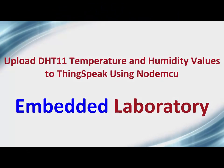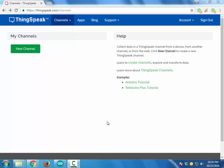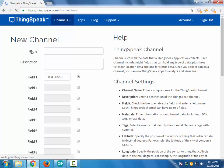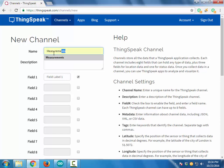Hello guys, in this video I will show you how to upload the temperature and humidity values measured from a DHT11 temperature and humidity sensor to Thingspeak using the NodeMCU module.